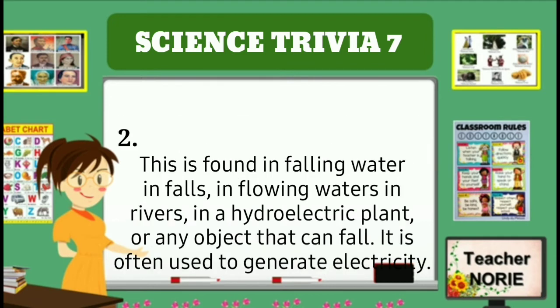This is found in falling water in falls, in flowing waters in rivers, in a hydroelectric plant or any object that can fall. It is often used to generate electricity.